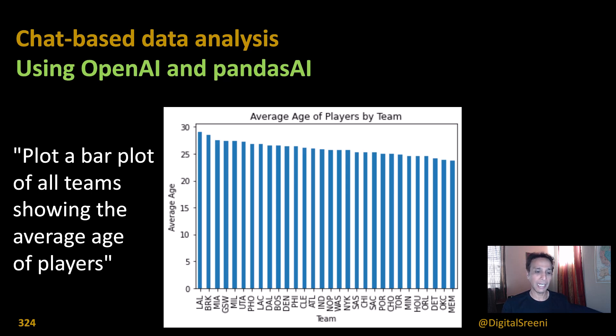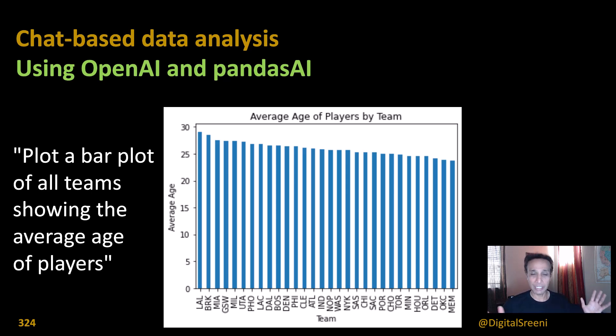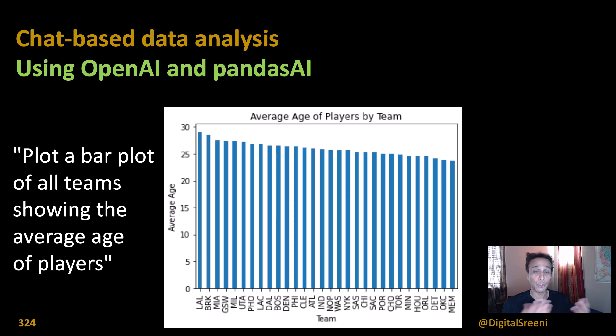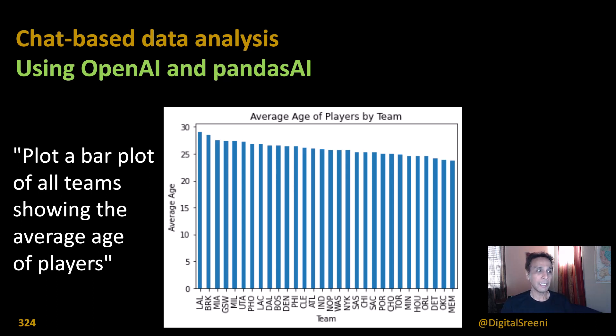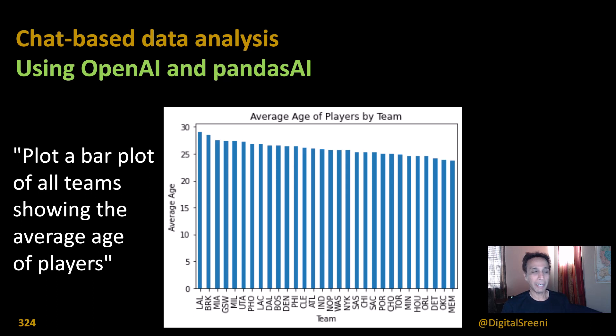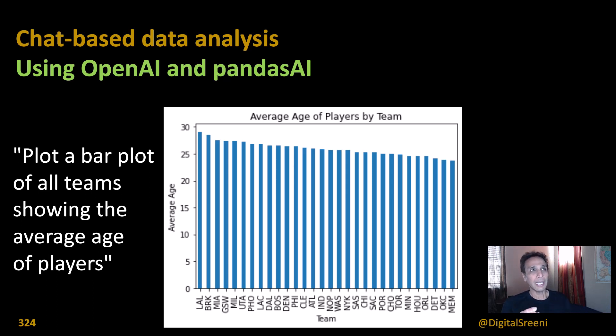The goal for today's video is to show you a new library that I discovered called pandas.ai. It's in its infancy and I have a feeling it will grow into a much bigger library that can be useful.